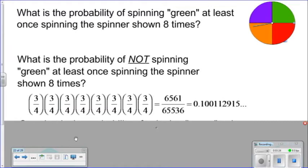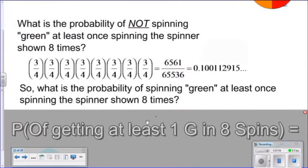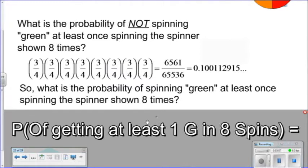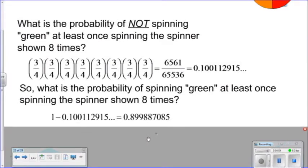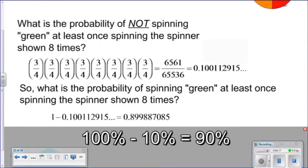Thinking back on the fact that if the probability of not getting something is ten percent, then the probability of getting it would be about ninety percent. So if we think of what is the probability of spinning green at least once in eight spins, we take the answer from not getting green in eight spins and subtract it from one. This gives us a decimal of roughly 0.899, which is roughly 90 percent.